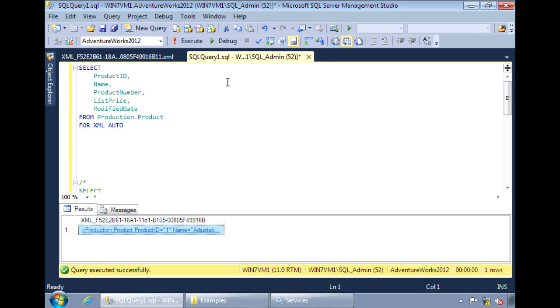The main difference between AUTO and PATH is, with AUTO, the columns of the table become attributes in the XML, as we just saw. While with PATH, the columns become elements.